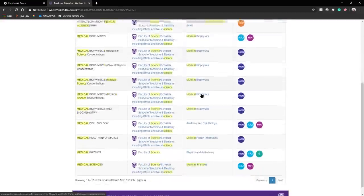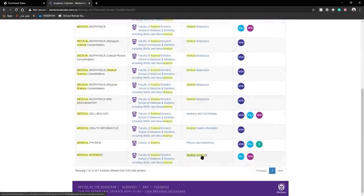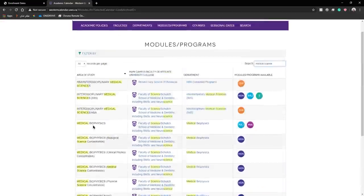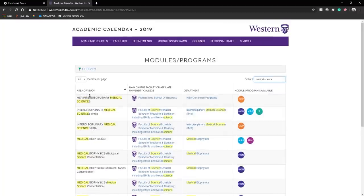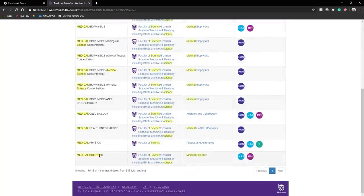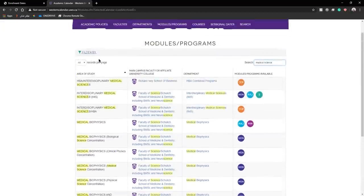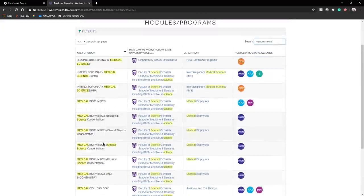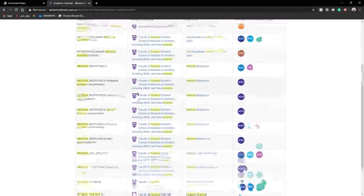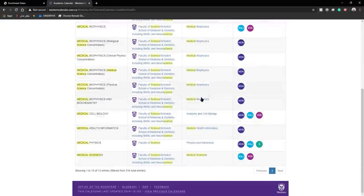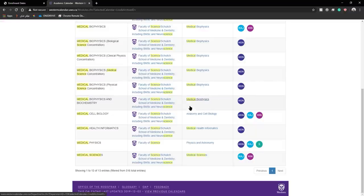I am also in the department of medical sciences and my area of study is medical sciences. This is the row that I'm looking for. The ones above may be other modules that are offered within my program and other departments such as medical biophysics.